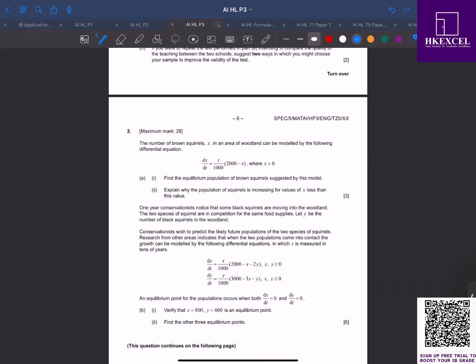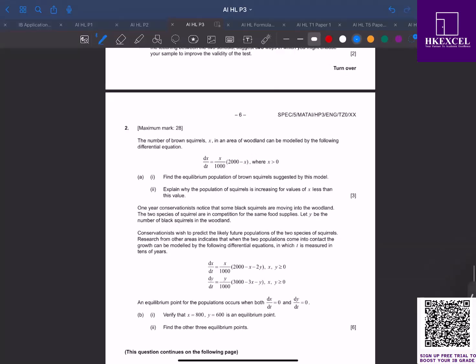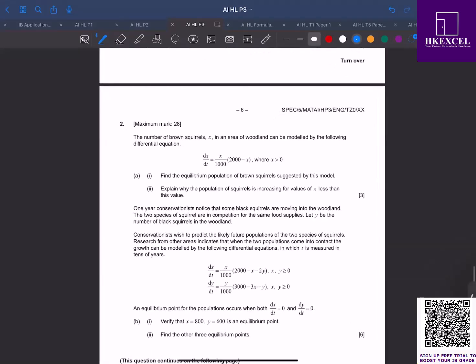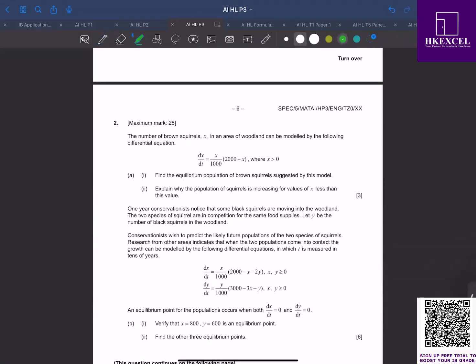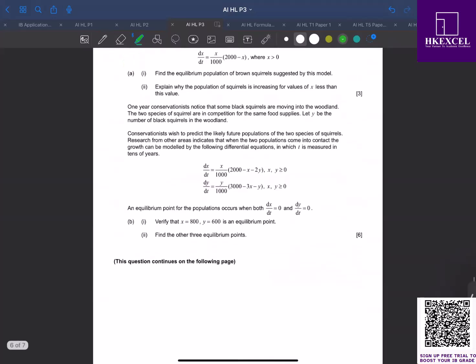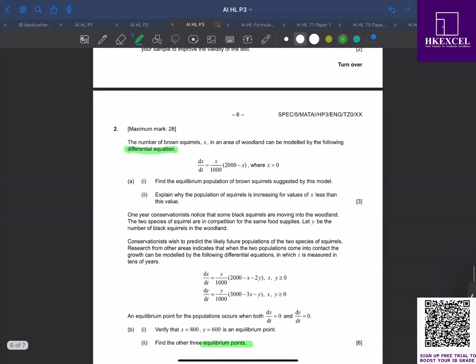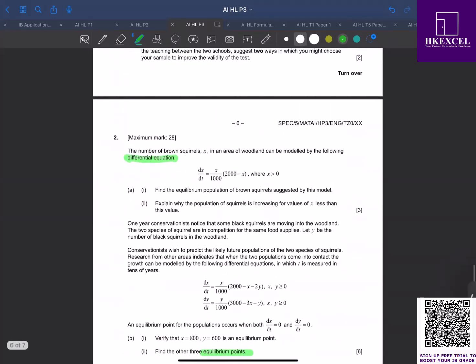Do not forget to use your reading time. You will be getting five minutes reading time before the exam starts. Use the time wisely to scan through the paper and highlight key phrases, like for example here, differential equation. So you know that you have to recall the concepts of differential equations. Equilibrium points - these are the key words or key phrases that will give you hints.